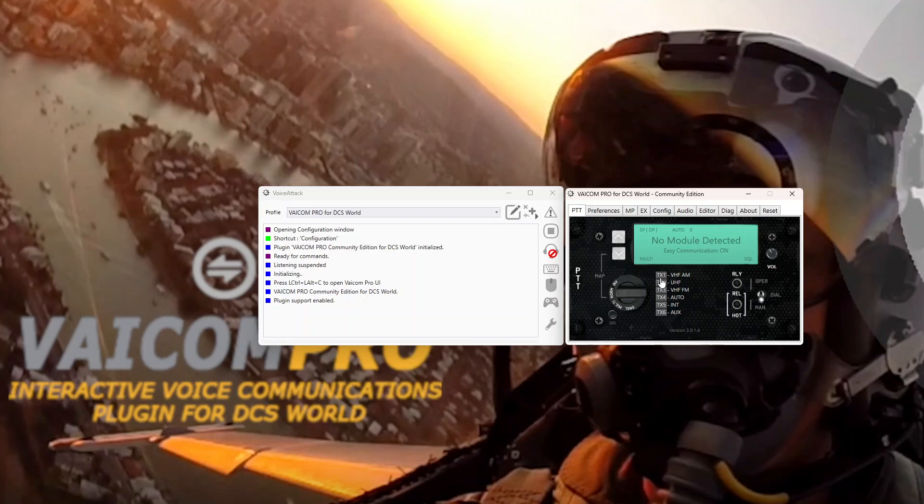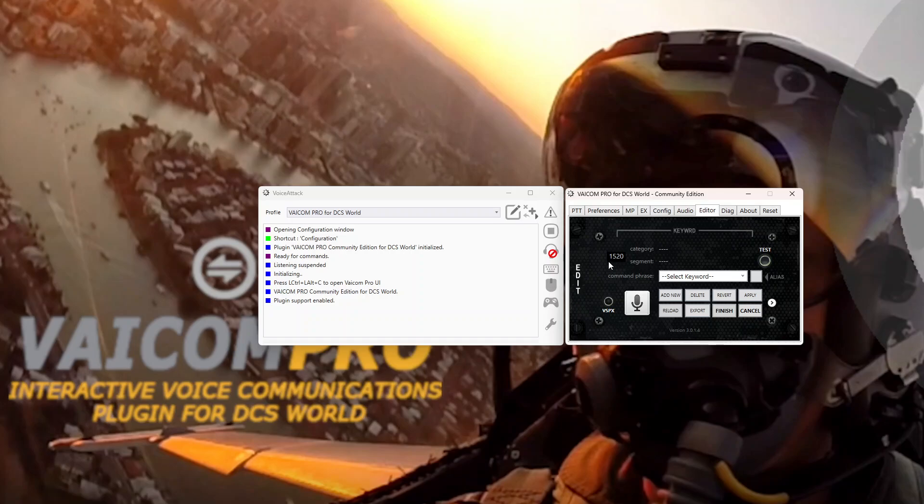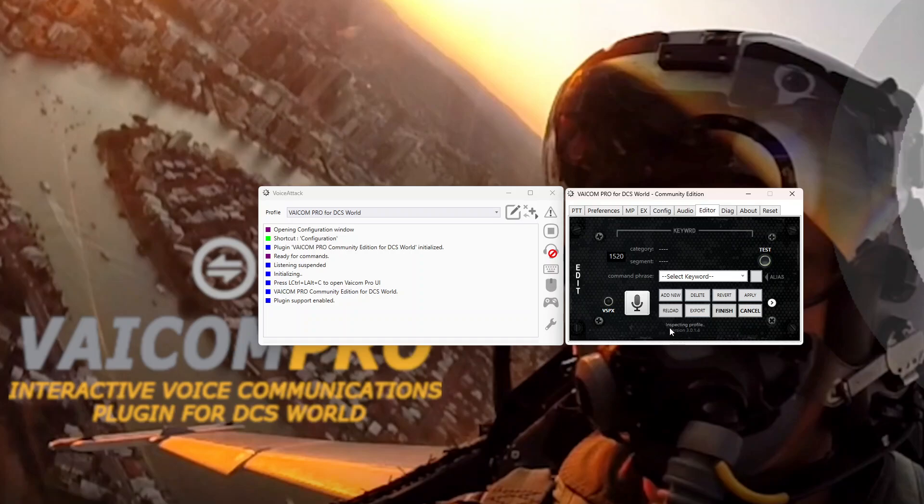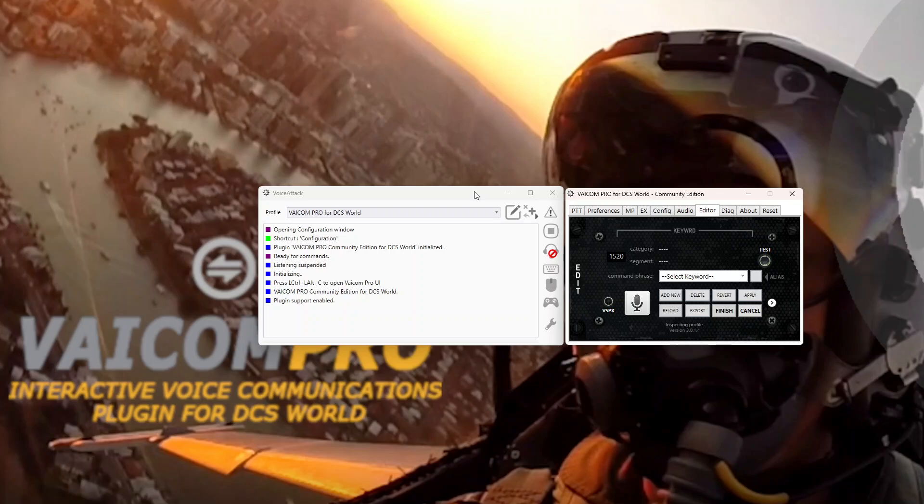Now there's one last thing to do and that is in the editor tab here. It says there's 1,520 keywords or key phrases that are in the database and they have to match this profile. Now as this has just been updated and it's continually updated, it's good practice just to hit the test button. It says here inspecting profile and over here it'll tell you if we're missing any analysis.